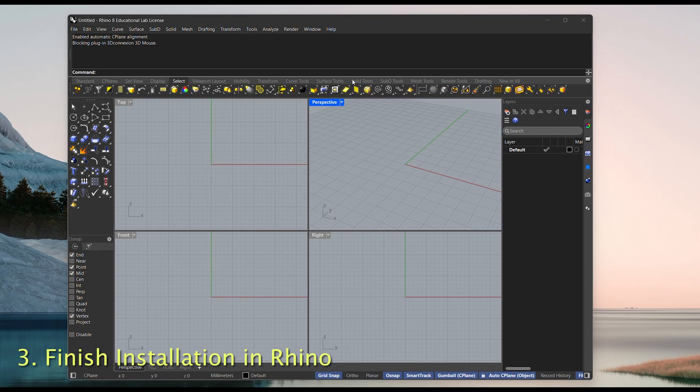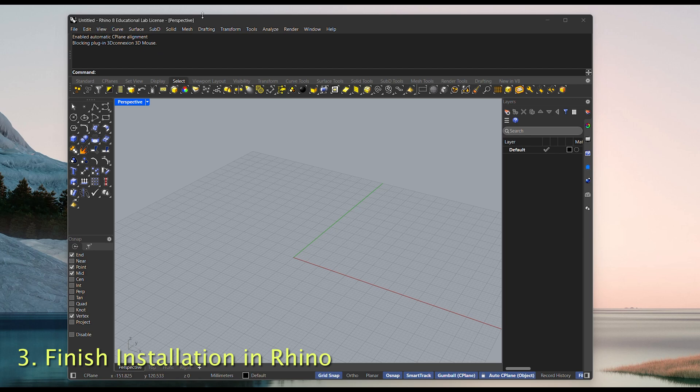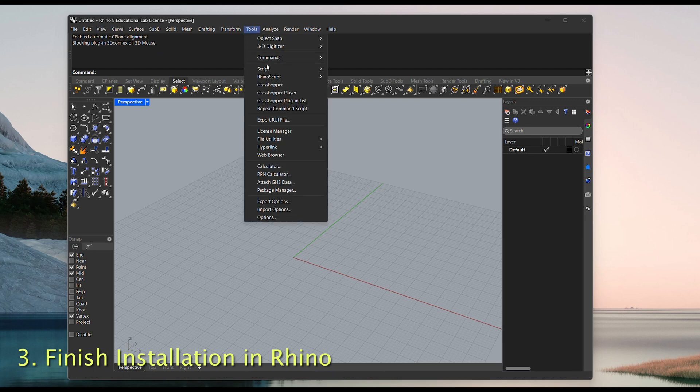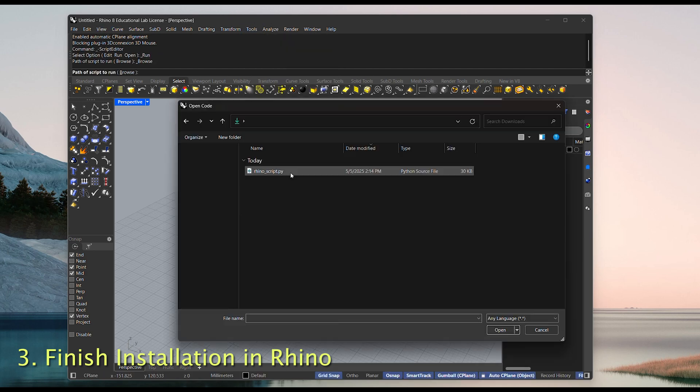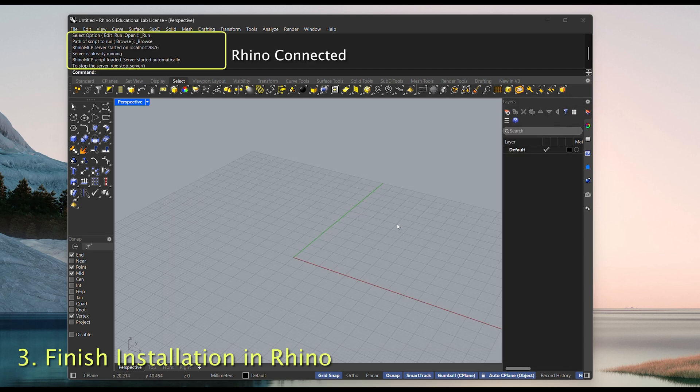Now we can open Rhino and connect it with the MCP server. Go to Tools, then Script, and open the script we saved earlier. Once you see this message, it means the MCP server is successfully connected to Rhino.